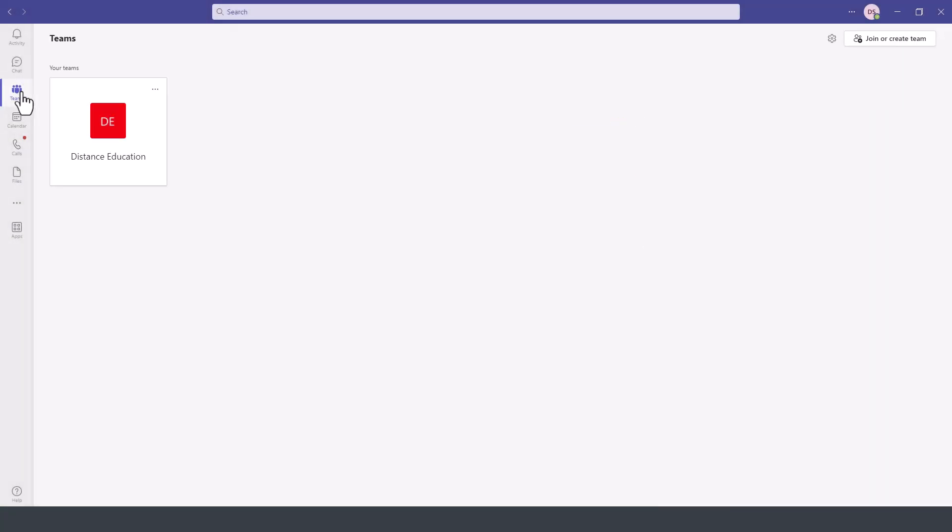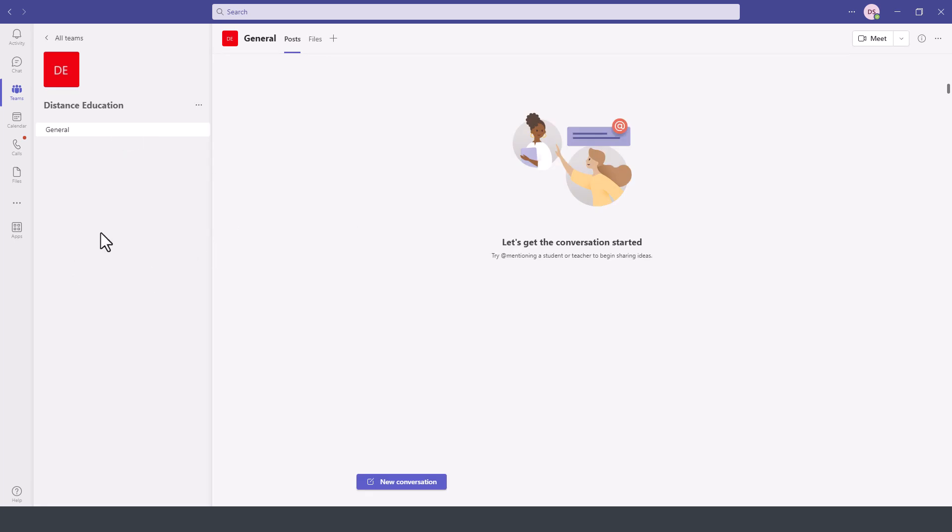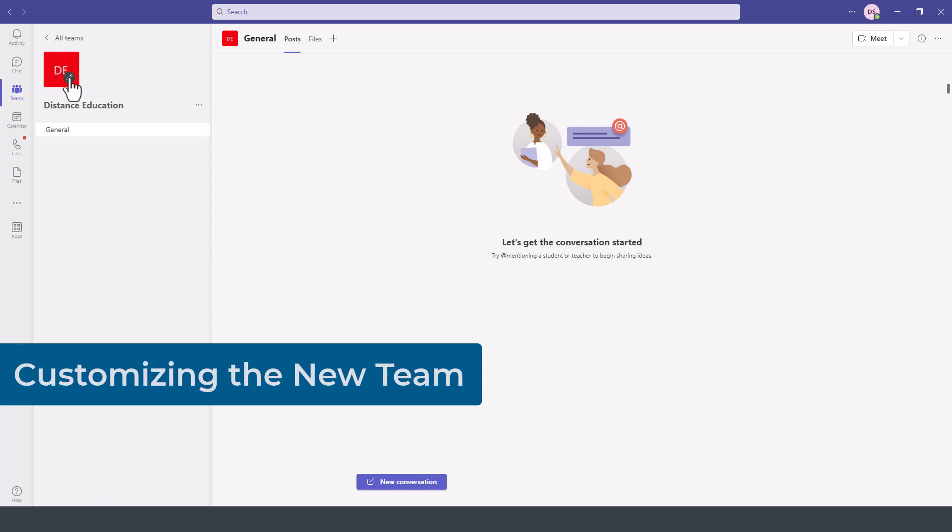Go under teams. Notice we have the distance education team. It currently includes only the three individuals, myself and the other accounts. You have the icon for this team and you can change this to have a particular picture for this team.